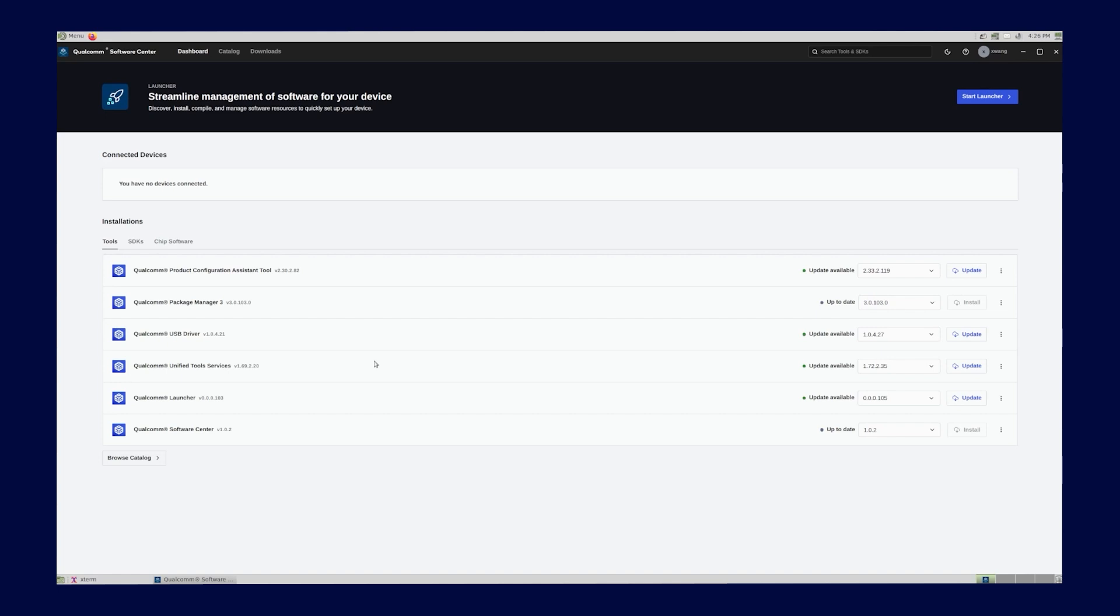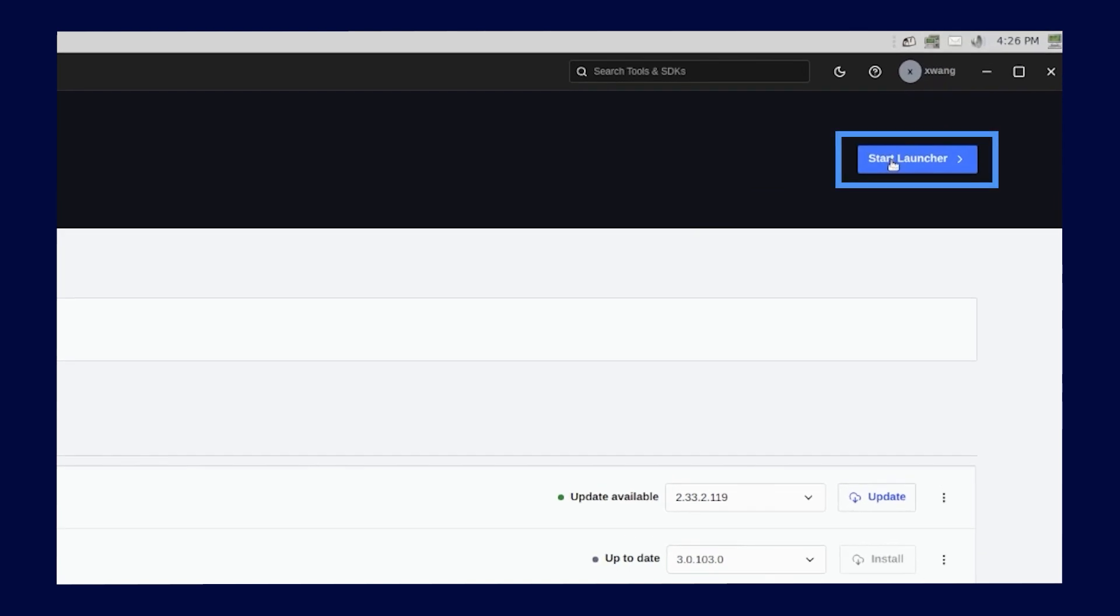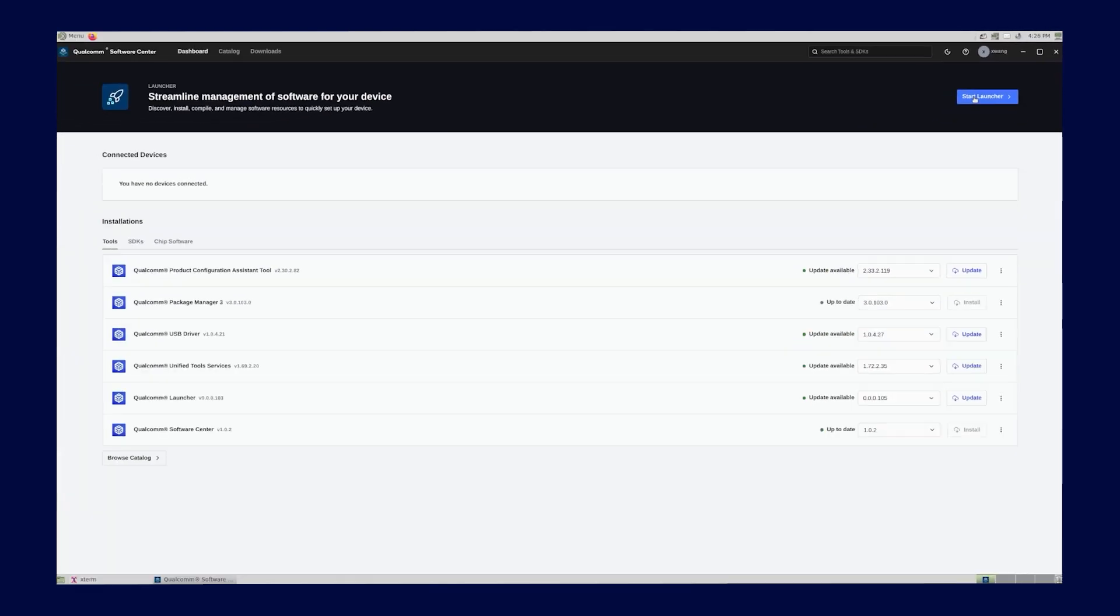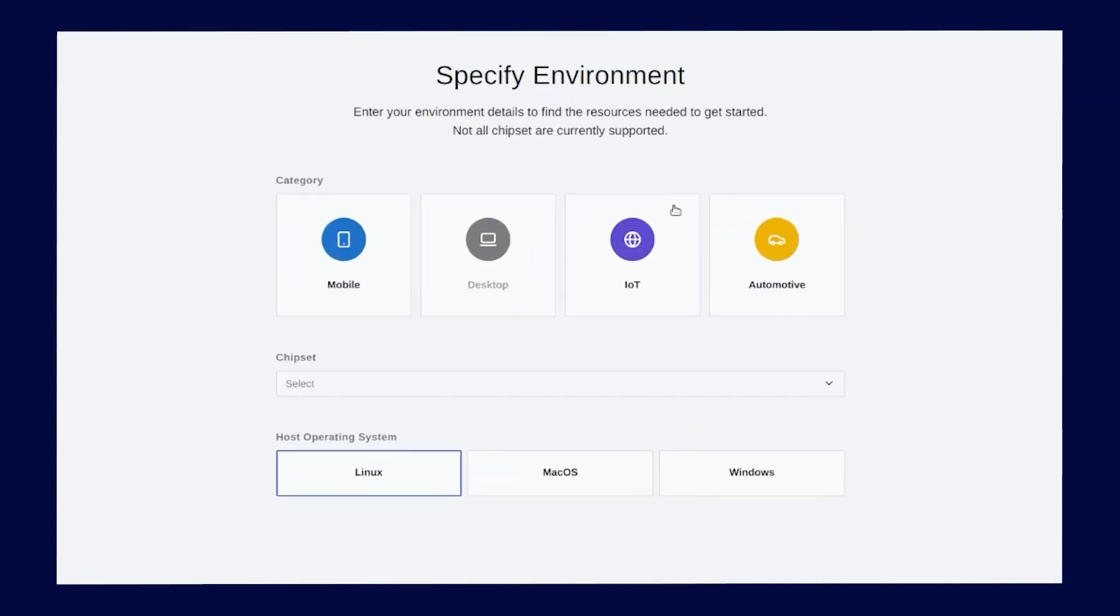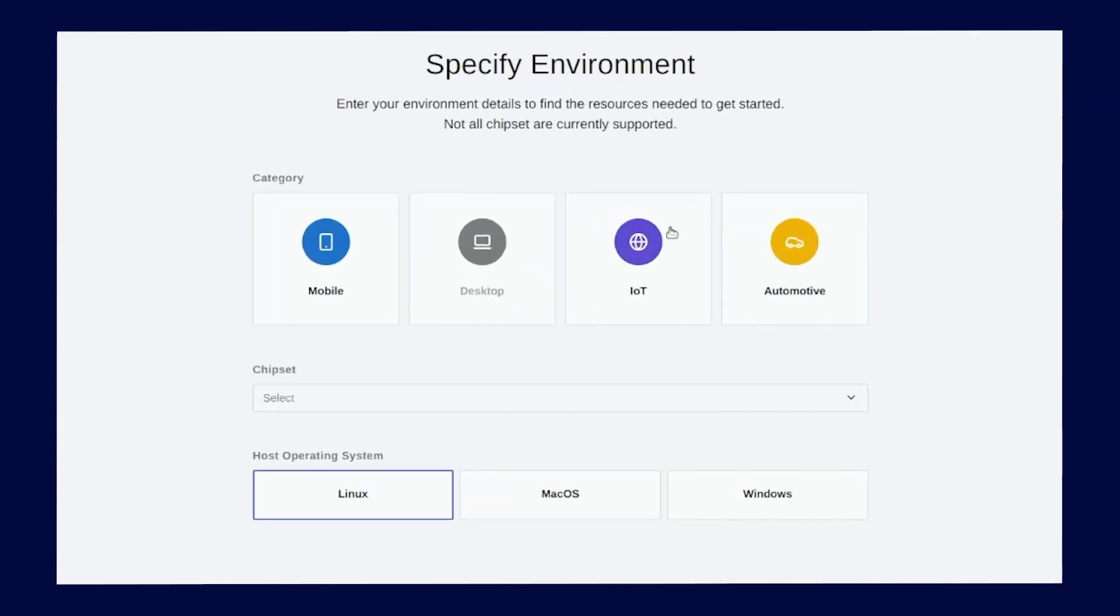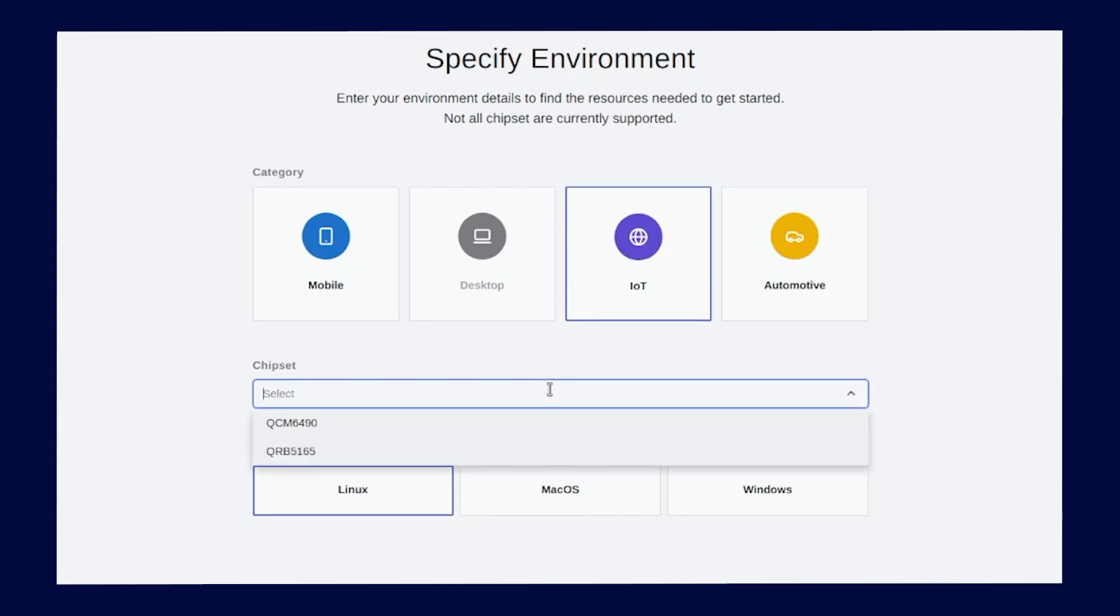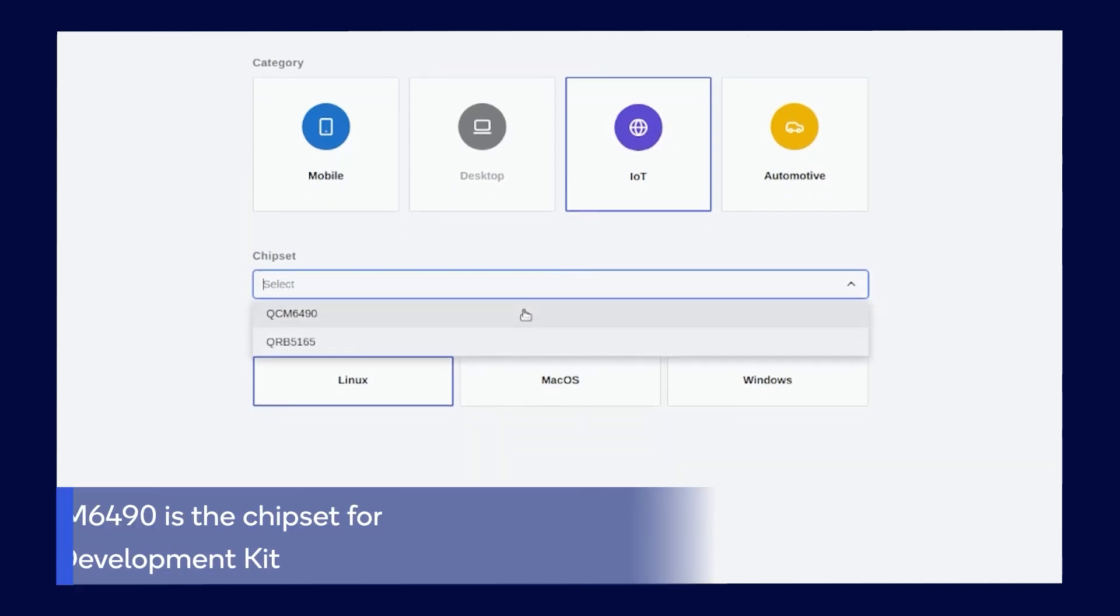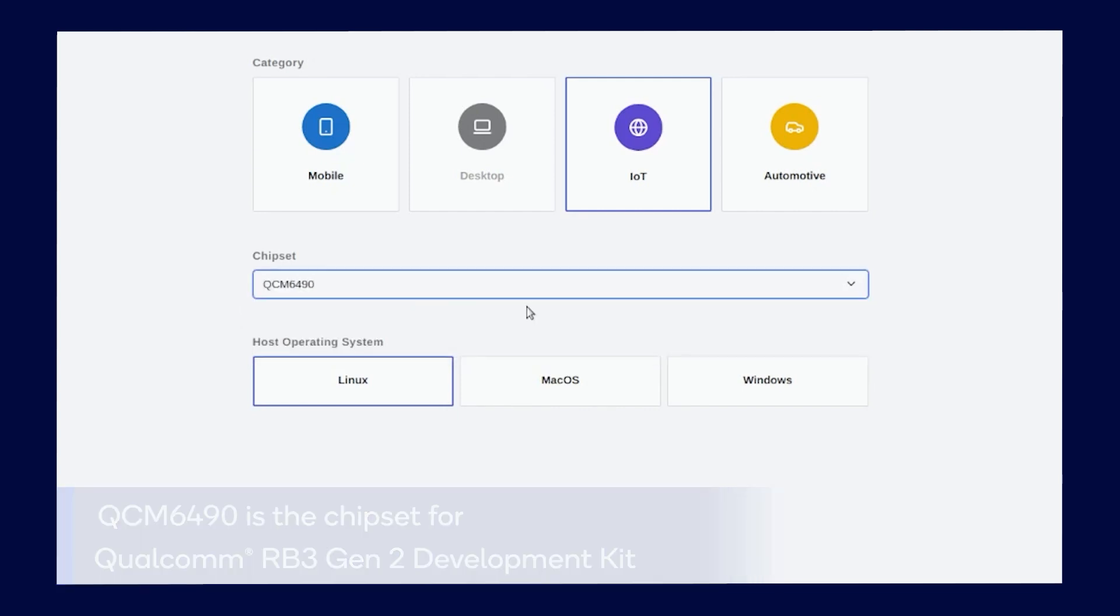The first step in the developer's journey is discovery. Let's go to Qualcomm Software Center application landing page and launch Qualcomm Launcher by clicking Start Launcher. Now let's specify the environment. For this example, we are going to click the IoT button for category and select Qualcomm QCM6490 for Qualcomm RB3 Gen2 for chipset.